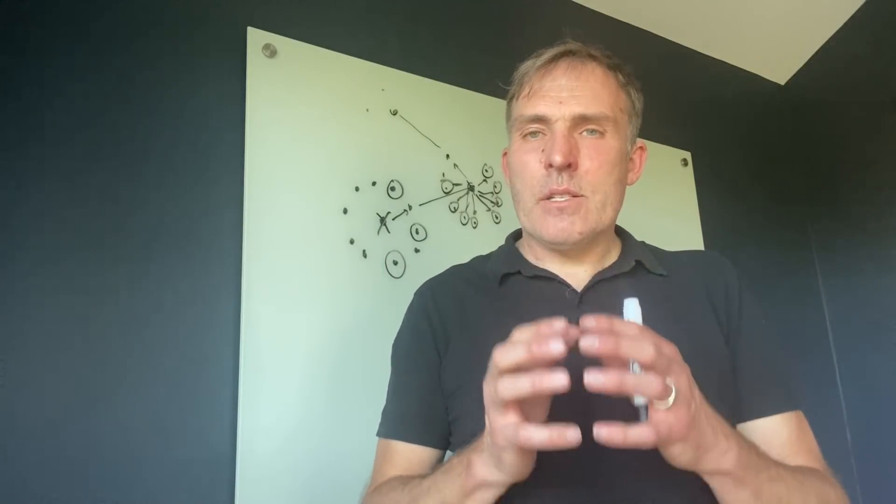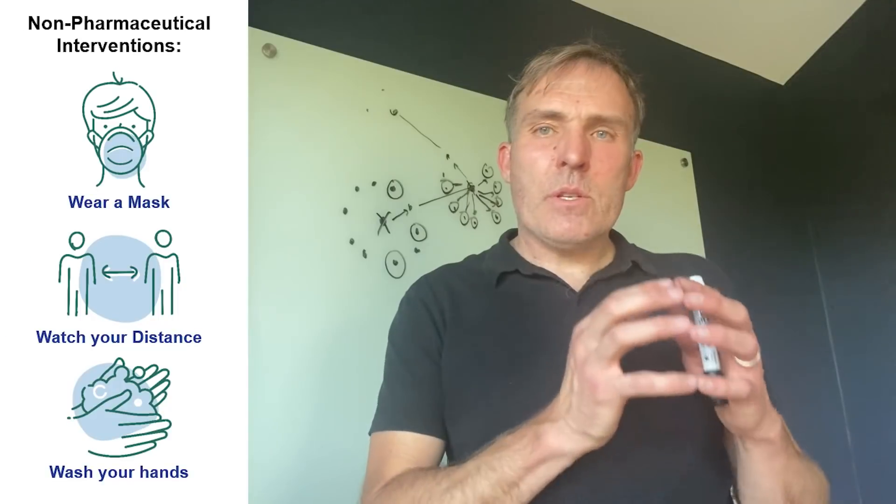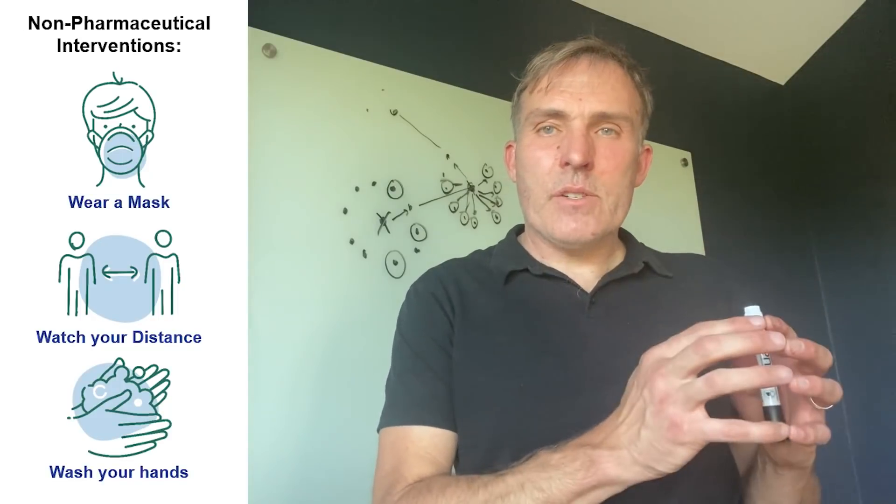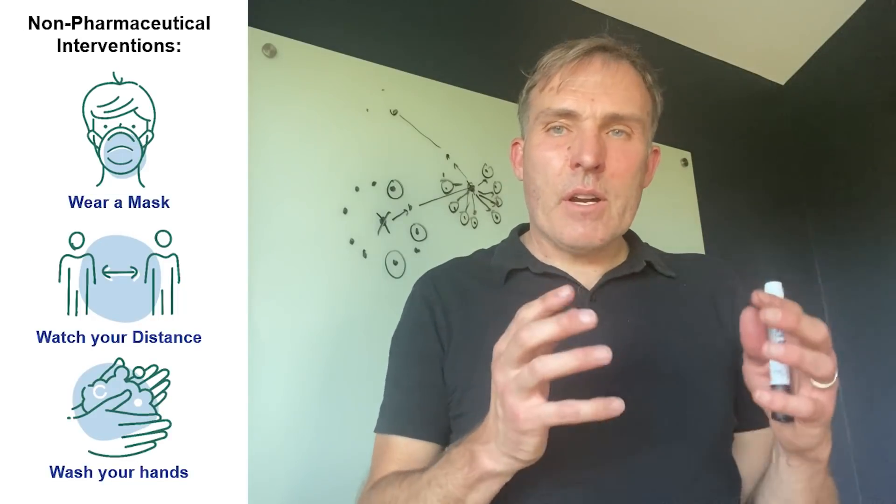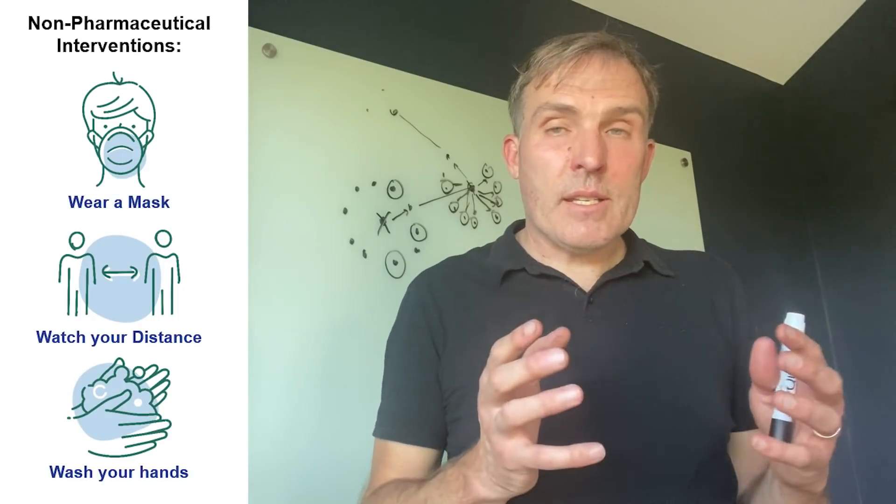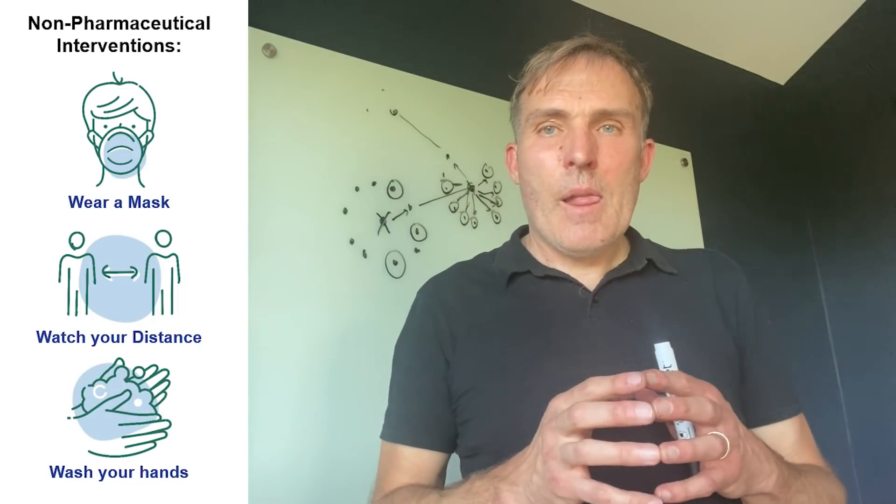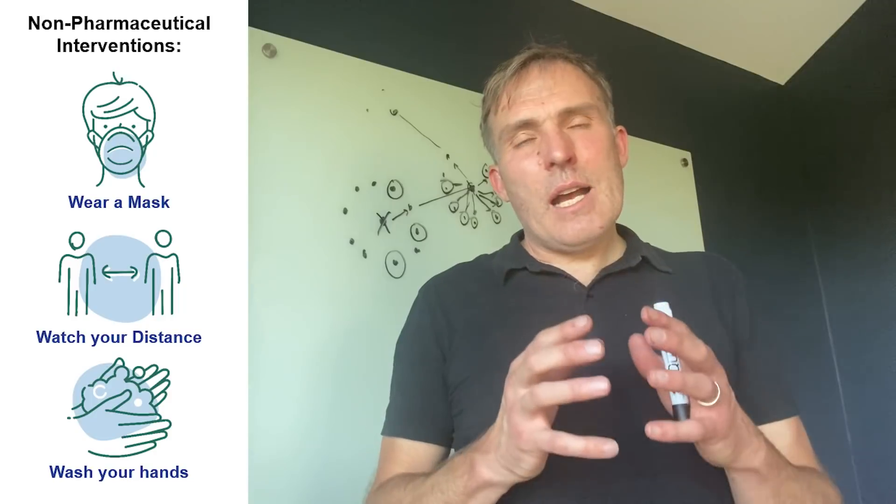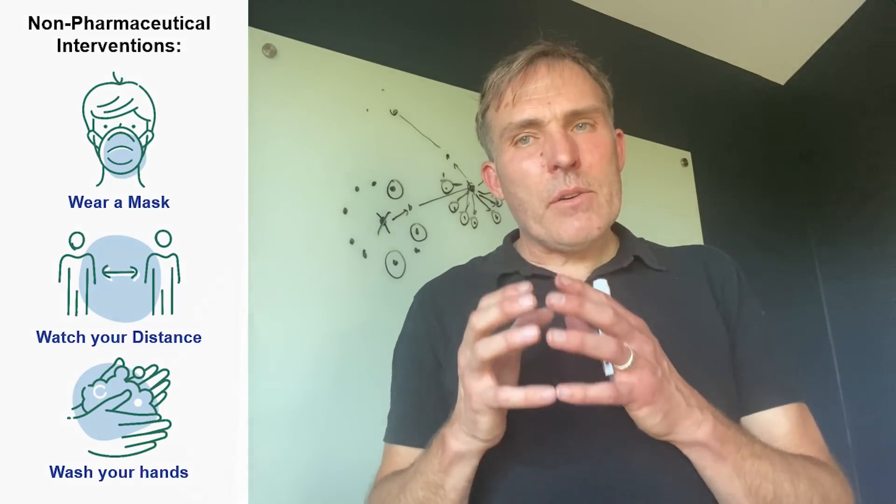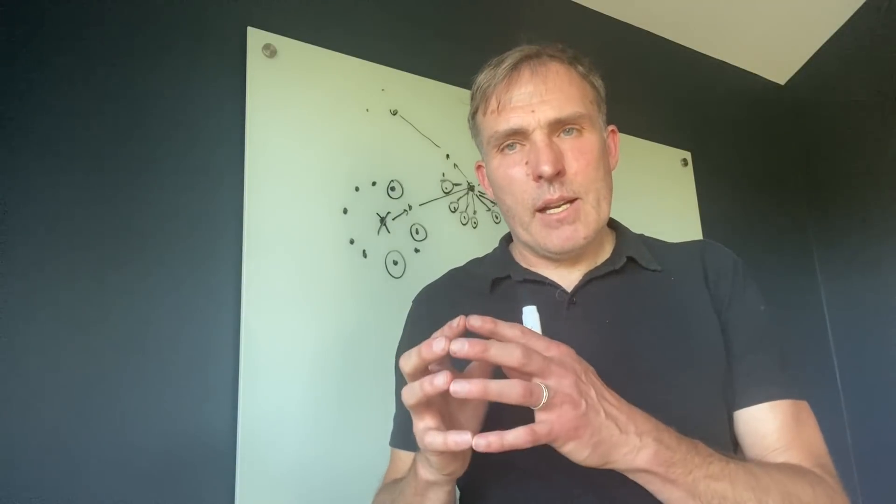And the way we're going to reach that is through non-pharmaceutical interventions, covering our face, physical distancing, etc. And then over time, the role of vaccine will become increasingly important in protecting us.